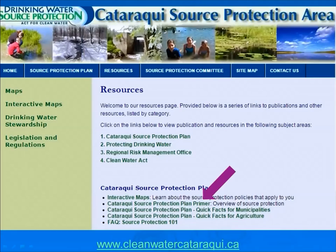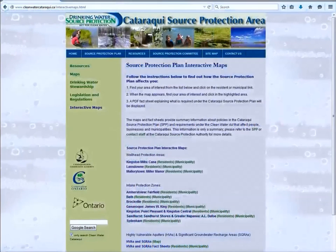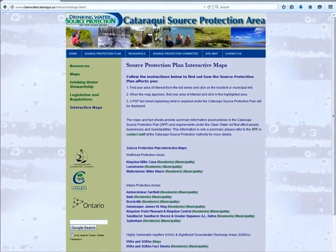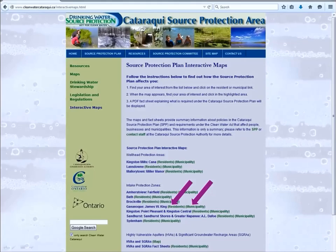The Cataraqui Source Protection Plan presents policies per vulnerable area, meaning that obligations or recommendations for your municipality will appear in more than one chapter. To provide the plan content in a format that is easier to reference, an interactive tool is available on the website. These maps are a one-stop shop for municipal staff and residents — clickable images that present all applicable policies and supporting information in a single fact sheet.